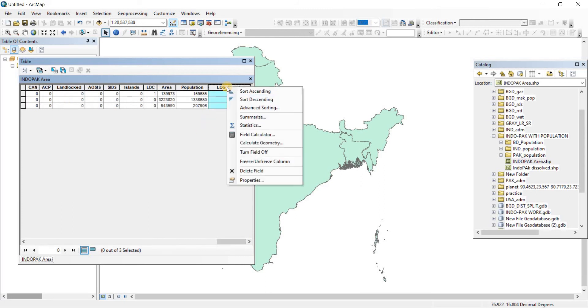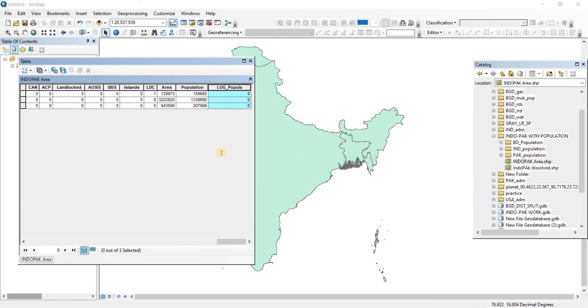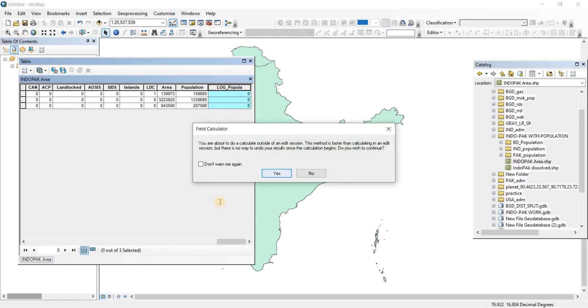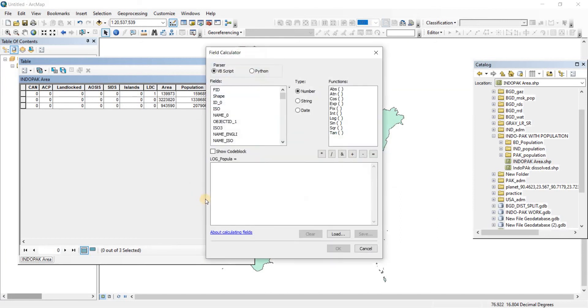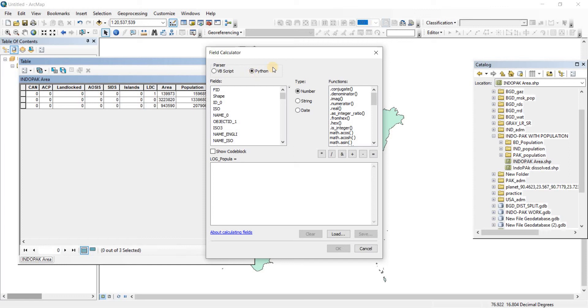Now select the field, do right click on it and then we're going to go to field calculator. There we go, field calculator. Now field calculator provides you two options. You can either work with VBScript or you can work with Python.